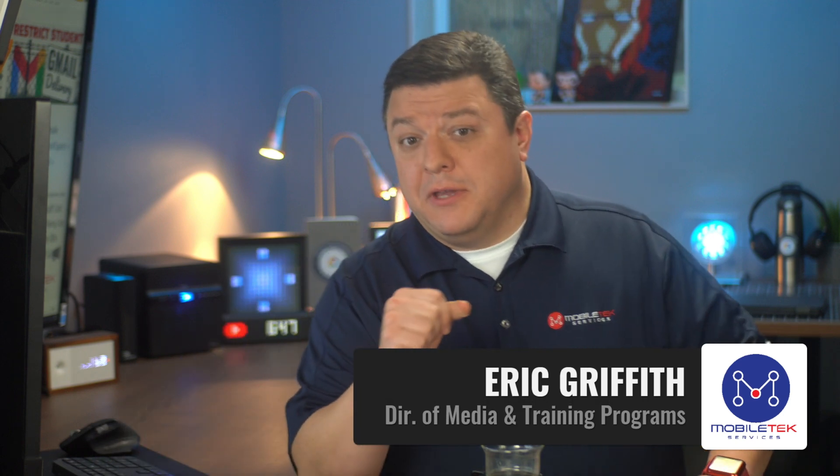Well, hello there. Eric Griffith here with Mobile Tech Services here in Mobile Tech Studio B. And today I want to answer a question that I get at least once a month from other school teachers and other technology directors.